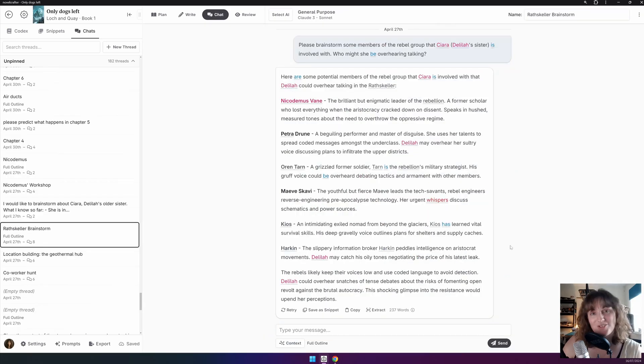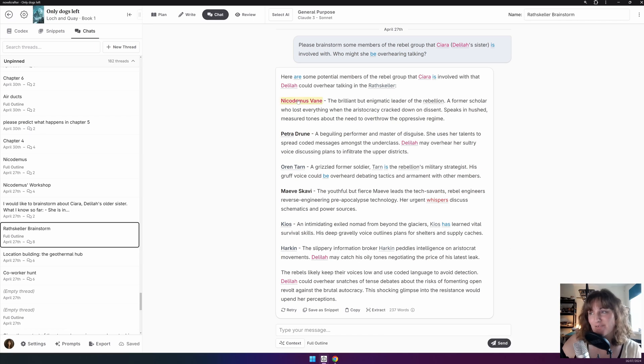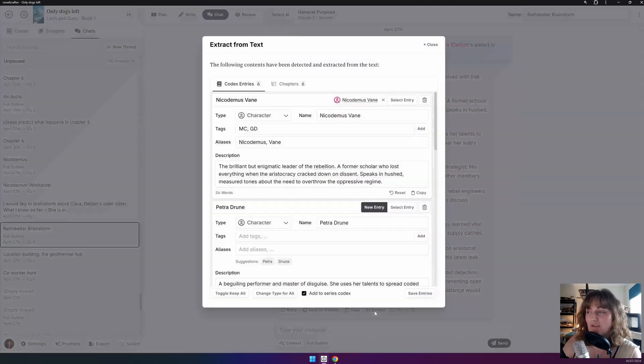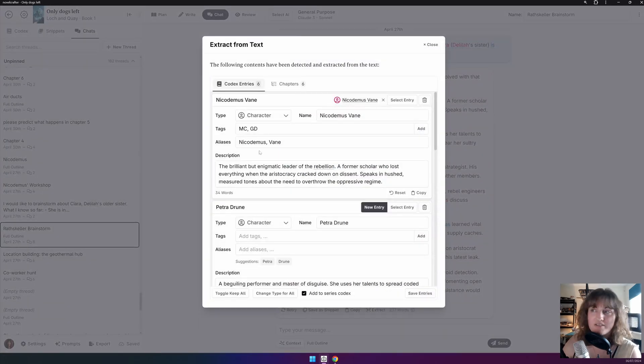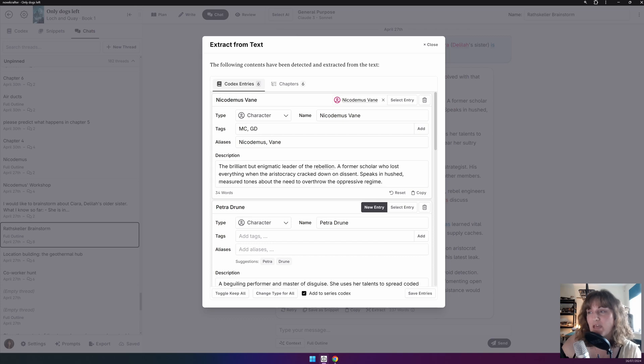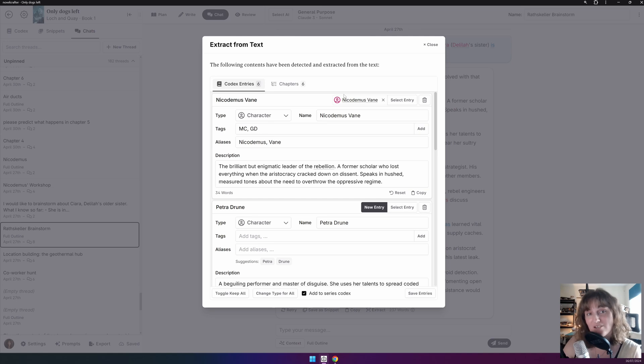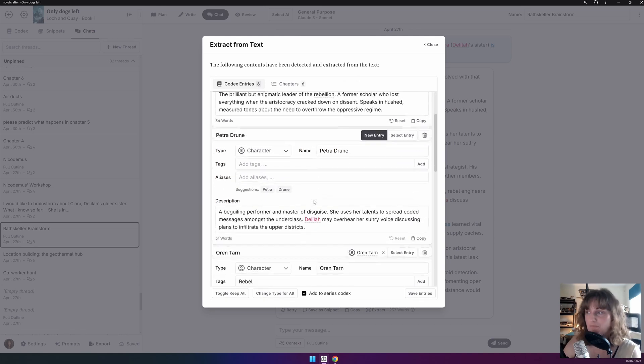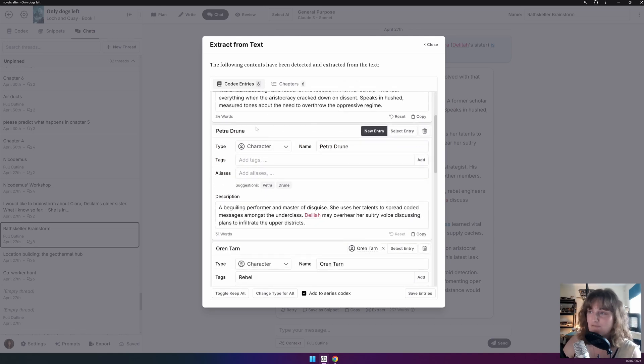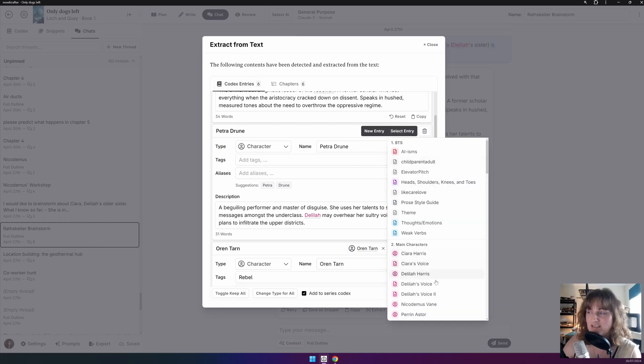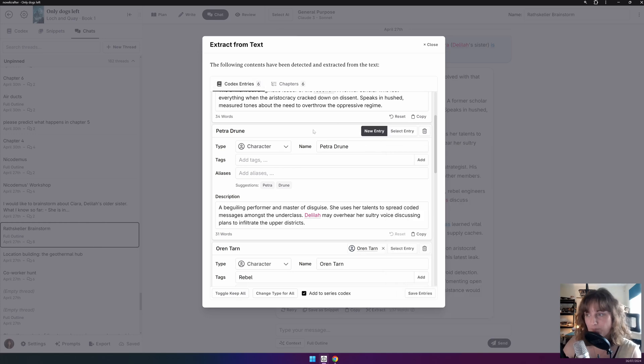Say you've brainstormed some characters and you think, oh God, I don't want to have to put all of these into the codex as separate entries. If you go on Extract, Codex entries, you automatically have them appear here. Now, also note that it will try and link up if you've got any codex entries that already exist and will name match where possible. And if there aren't any, it will offer to make a new entry or you can select and find the relevant entry yourself.